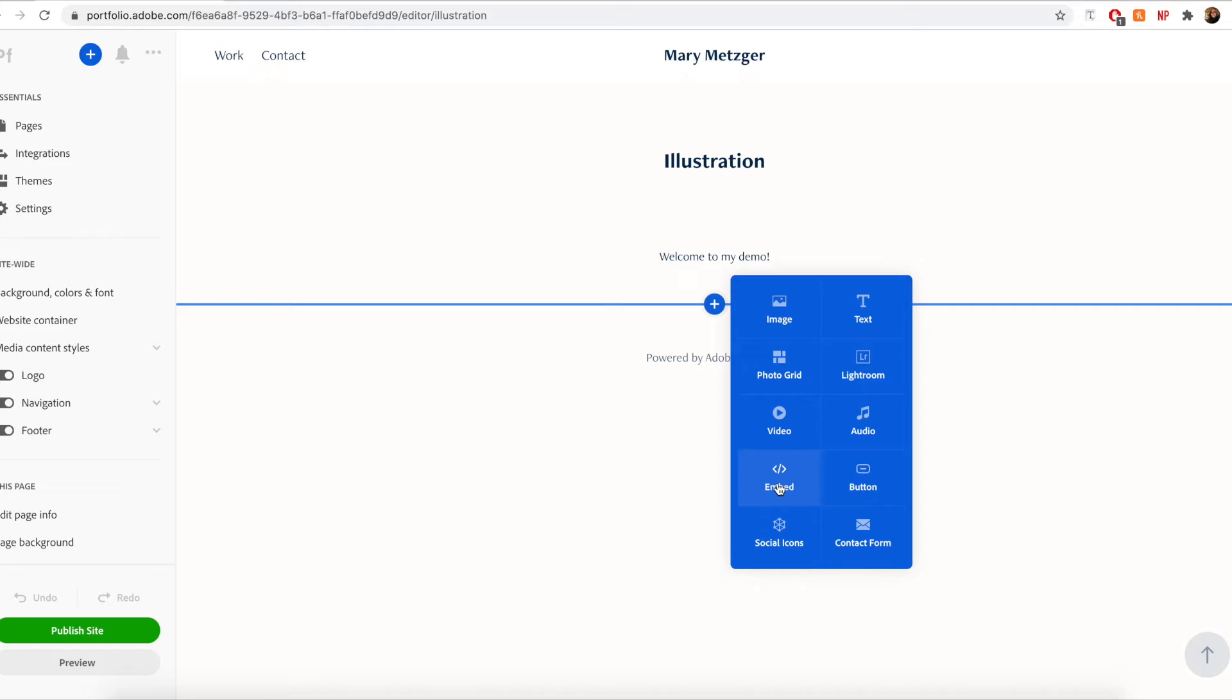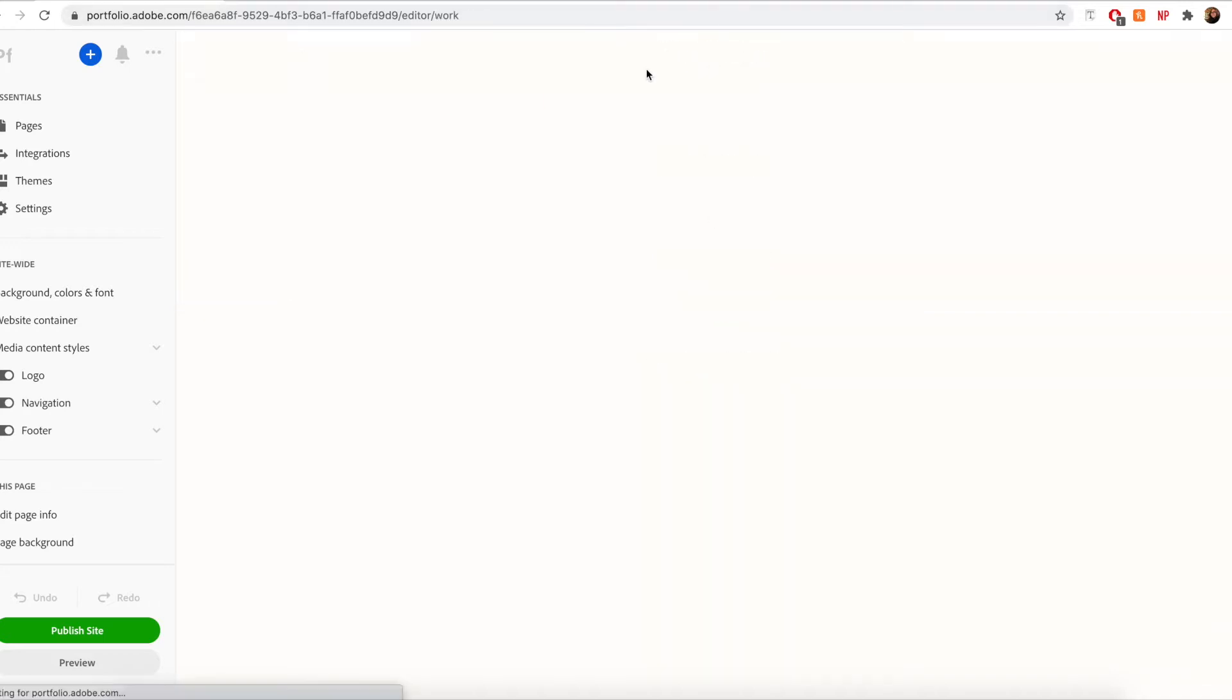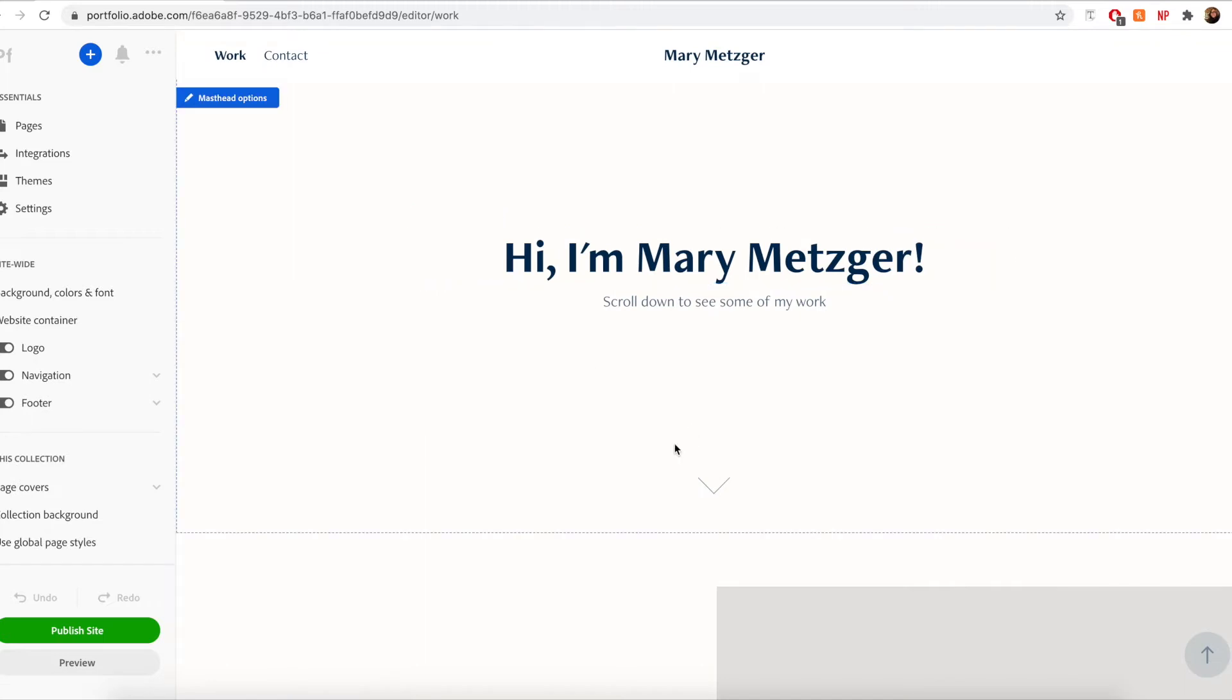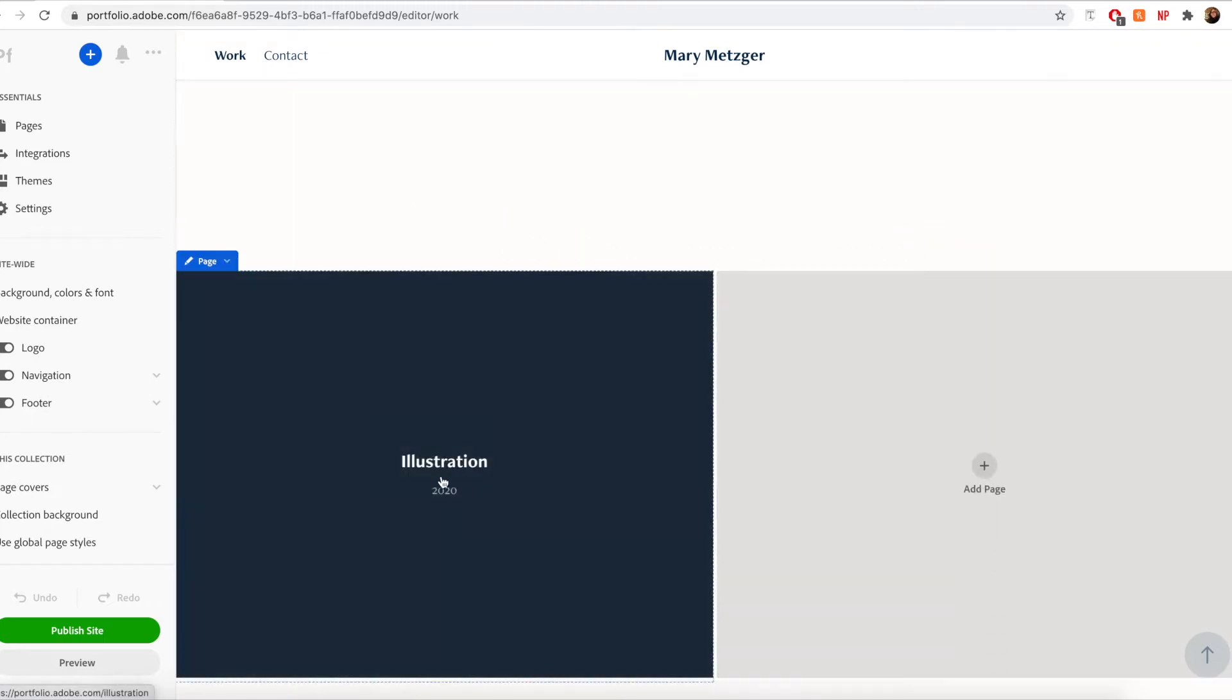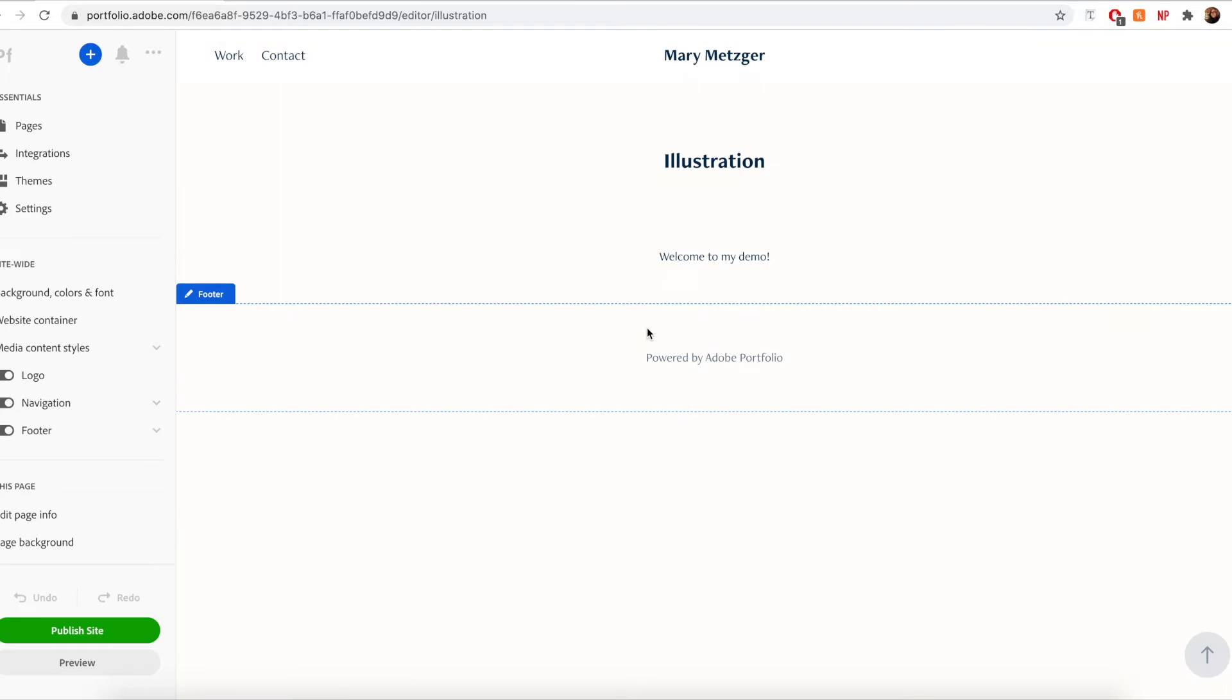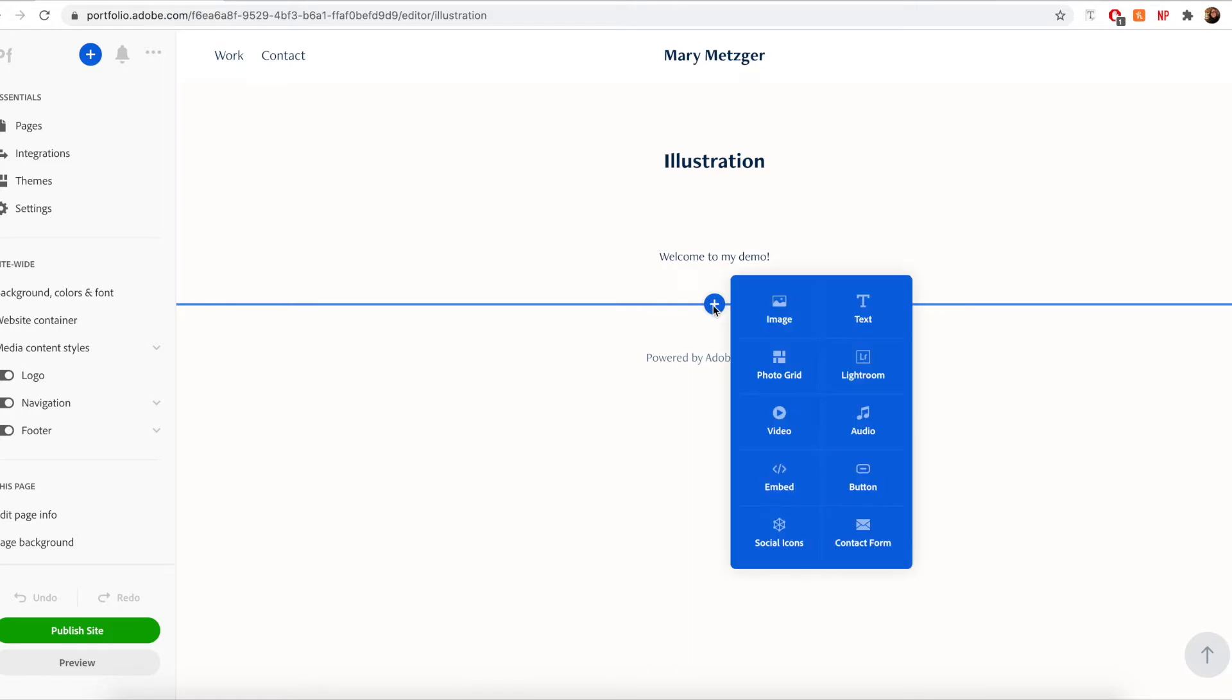So the first one we're going to go over today is the image module. To add an image module first open the page that you would like to add an image to. I'm going to add this illustration page here. Then you can click on either the pencil icon or I'm going to click this plus icon right here. Then I'm just going to select image.